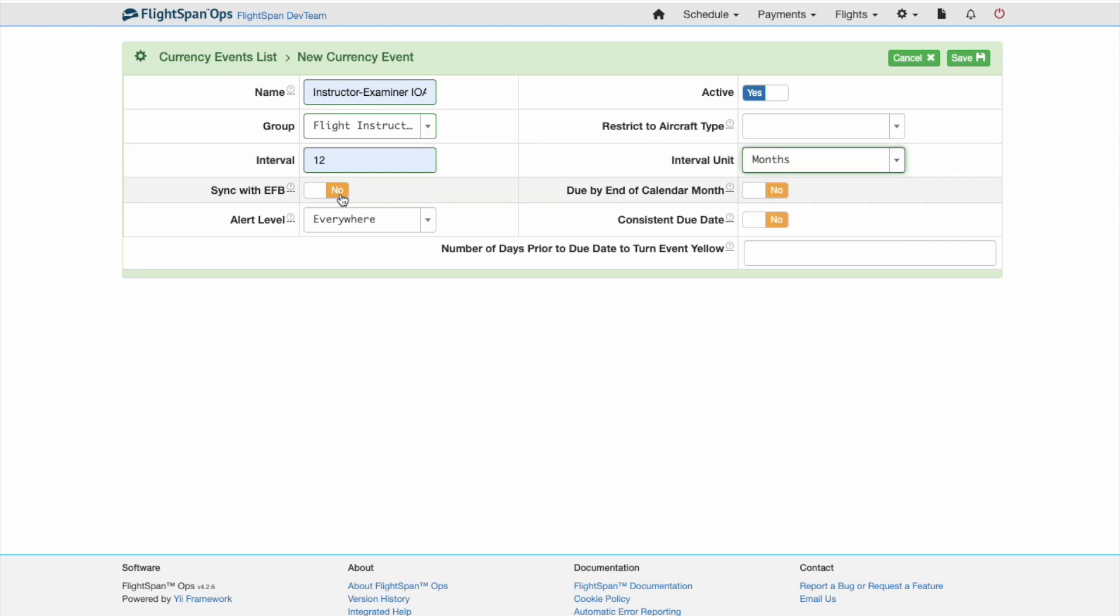Decide whether the event should be updated automatically by syncing with the EFB, and whether it should be due by the end of the month in which it is due, or on the specific date.